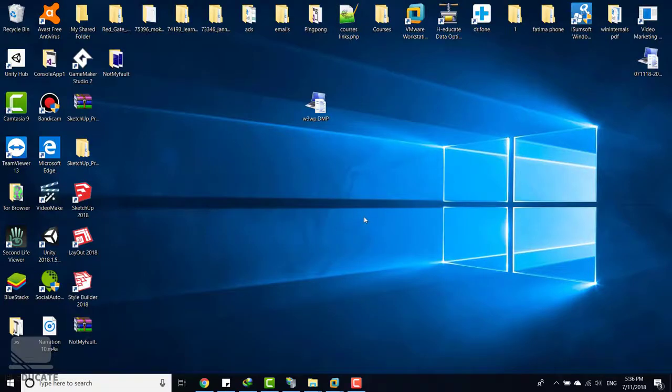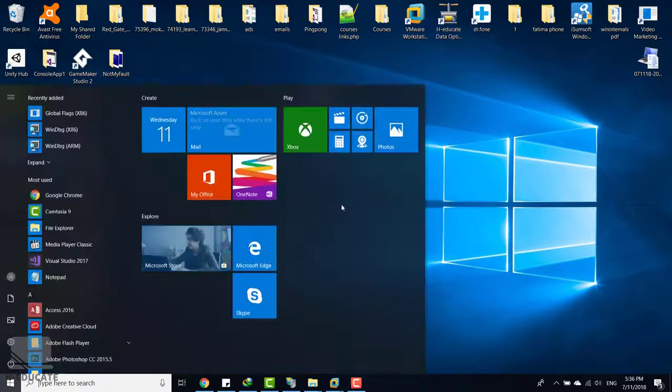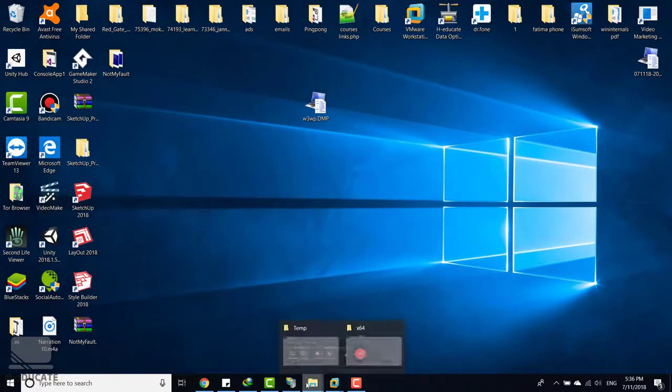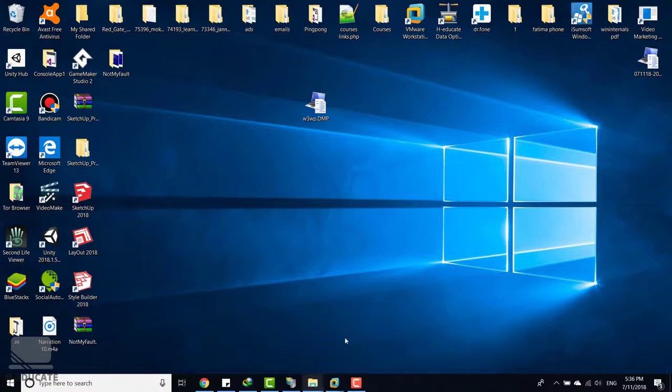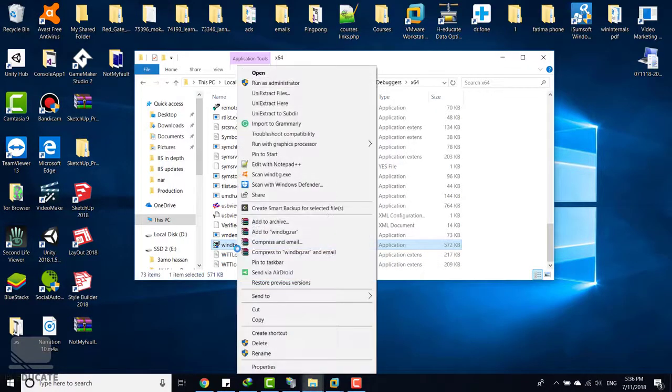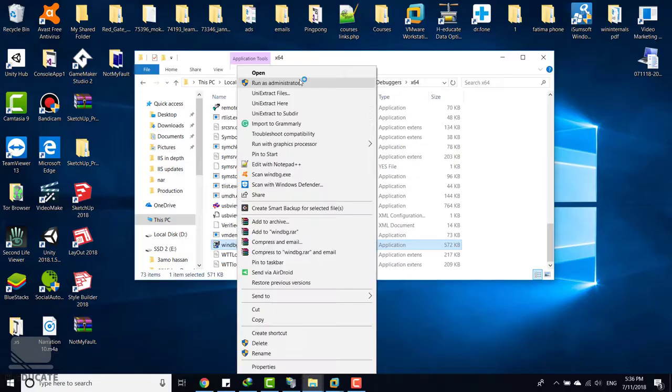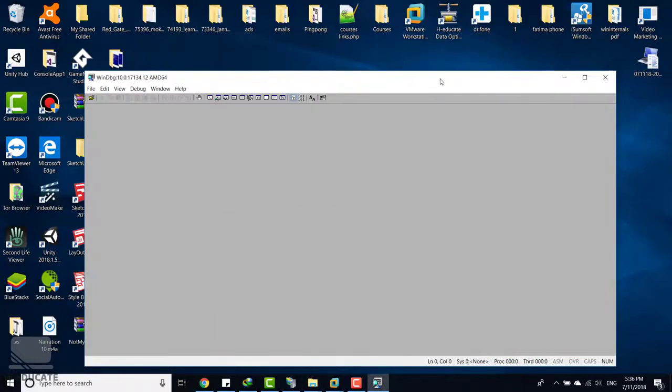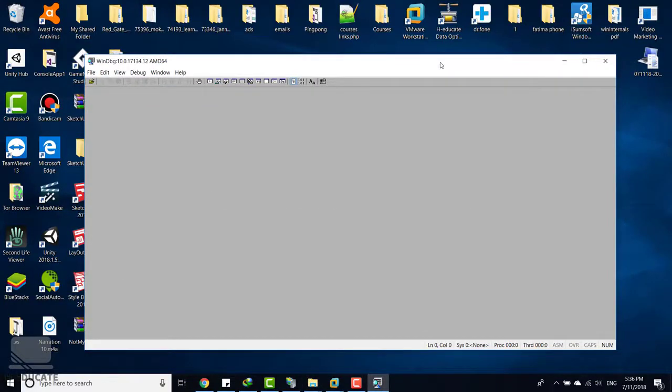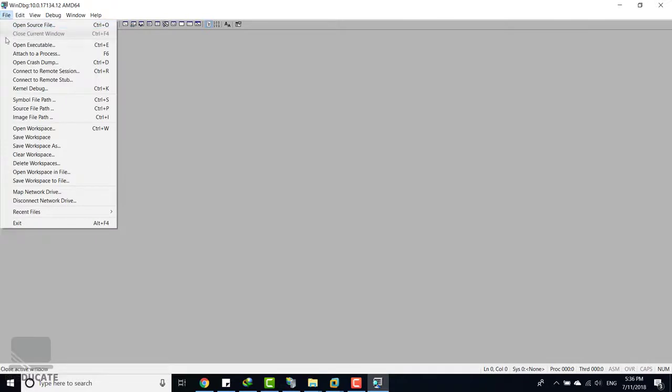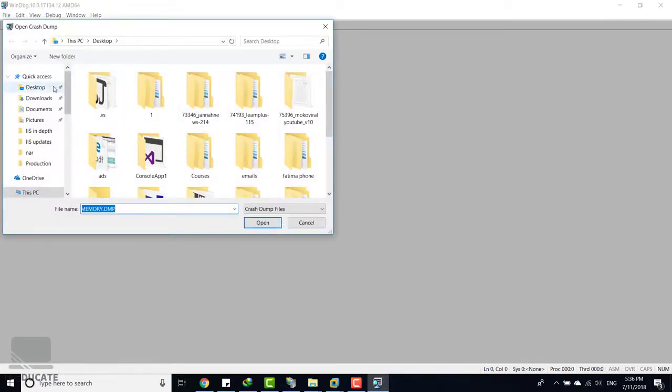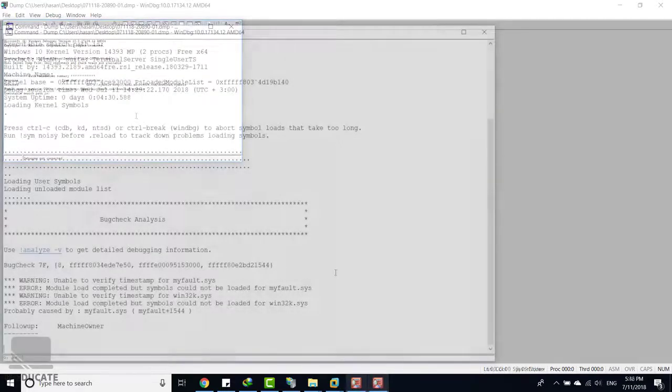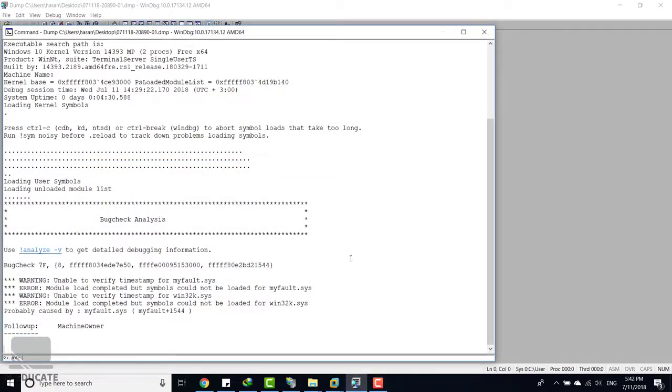And let's run it again. I prepared a memory dump file which has some errors. Let's open it now. File, open crash dump file, and on the desktop I have this file here. All right, so the analysis is finished.